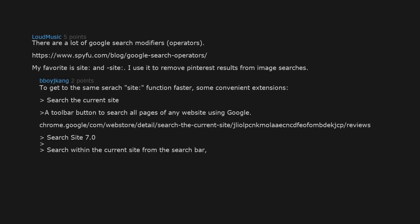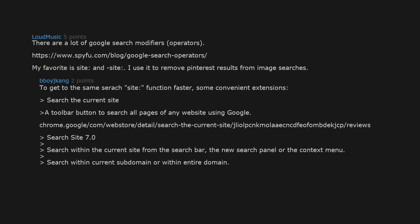Search within a domain or within entire domain. Addons.mozilla.org/en-US/firefox/addon/search-site.